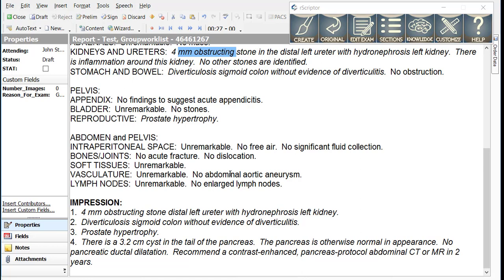It also becomes a more natural way to dictate when you become accustomed to this method, because you can decide at the time of dictating a particular finding whether that finding is important enough to go into the impression.